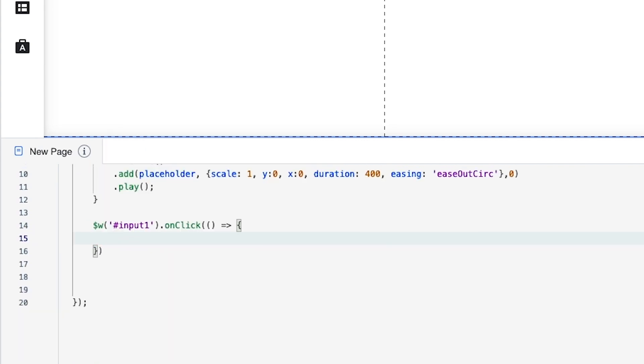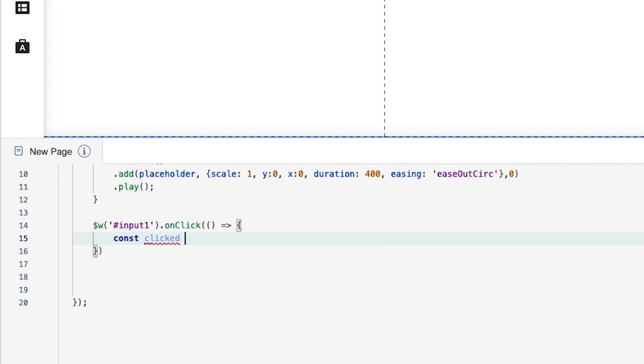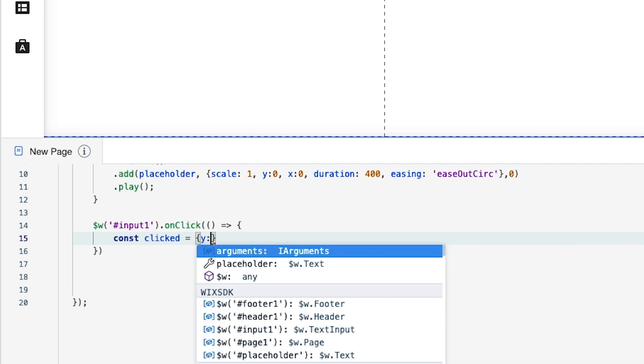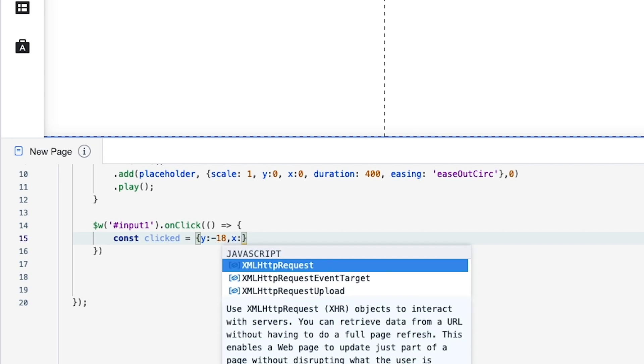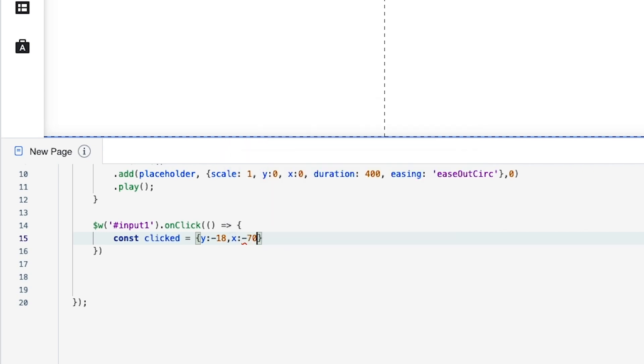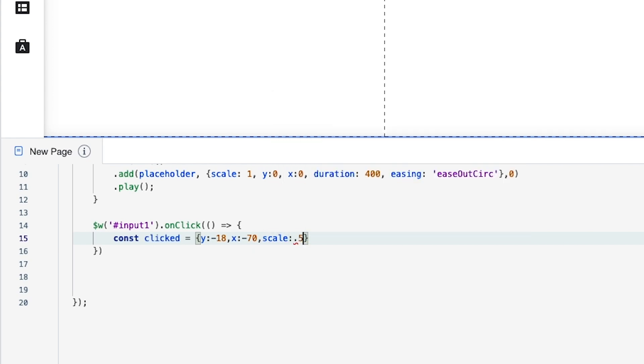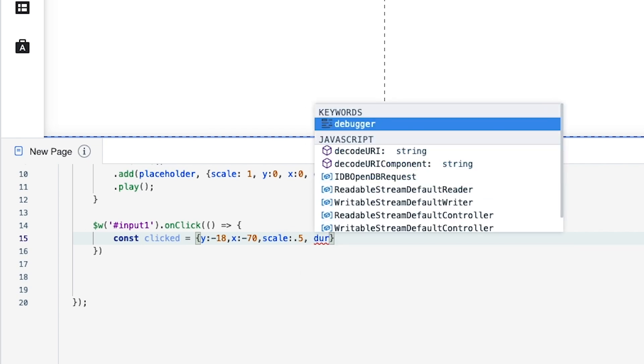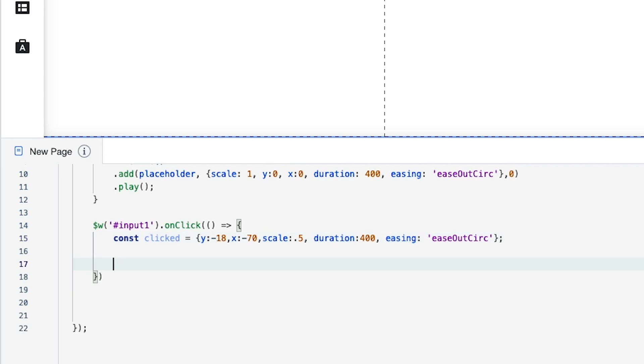Next we want to create a variable for where the placeholder text is going to move once the input is clicked. So we're going to do constant. We're going to name it clicked. This is going to equal we're going to add some curly brackets. Inside the curly brackets we're going to do y colon negative 18 comma x colon negative 70 comma scale colon 0.5 comma duration we want to be the same as above and easing we also want to be the same as above. Okay and outside the curly brackets let's go ahead and add a semicolon.